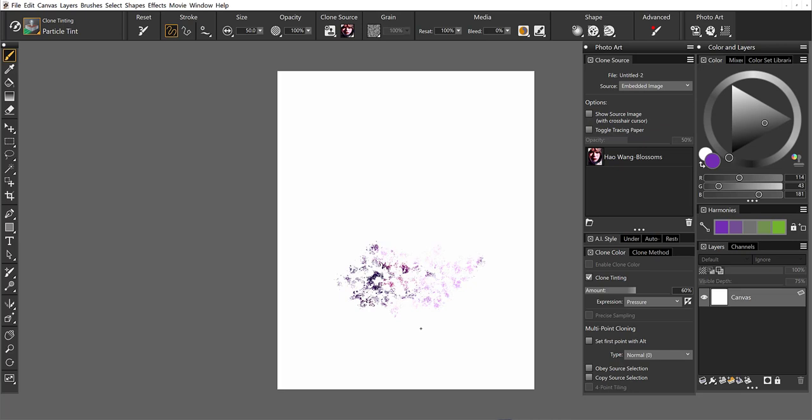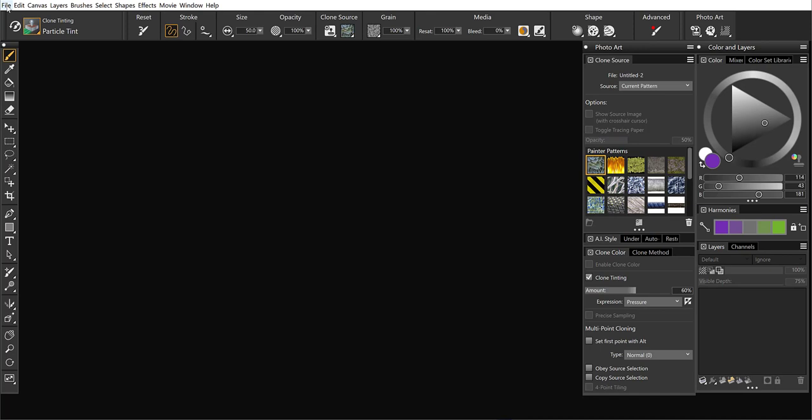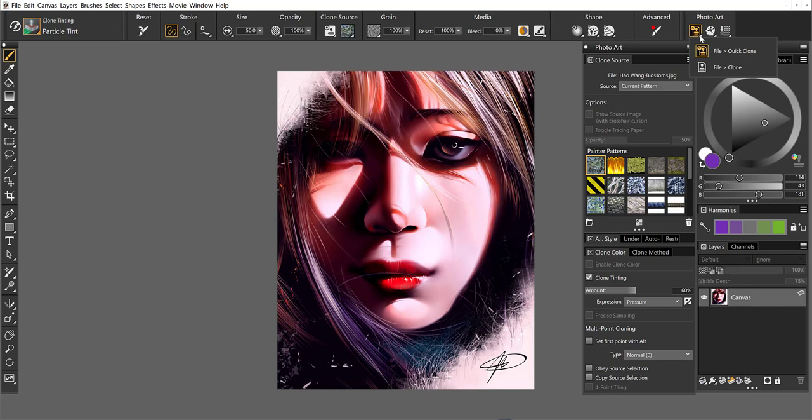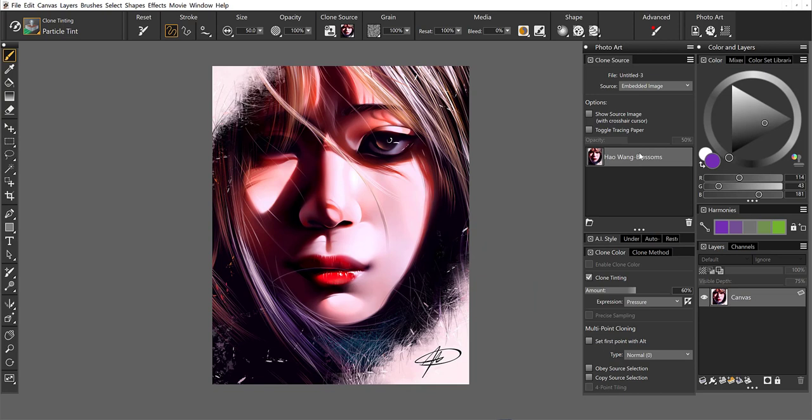All right, I'm going to undo this. We'll go ahead and close out of that, and I'm going to open the original image again. Now once we've got her, I'm going to, this time, instead of quick clone, we'll clone. And that leaves the image on the canvas. And I am ready to clone away here.